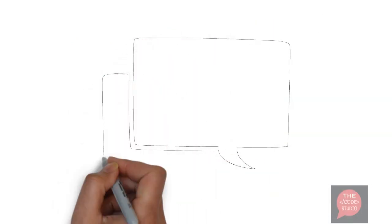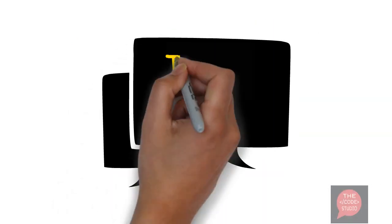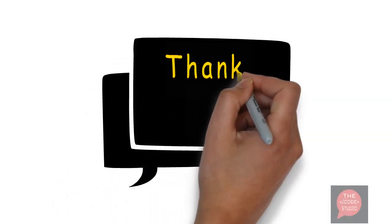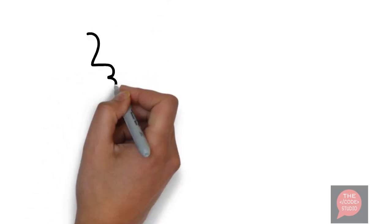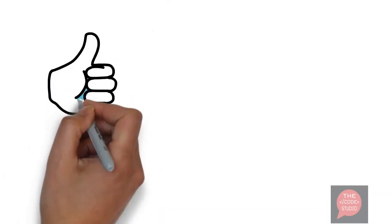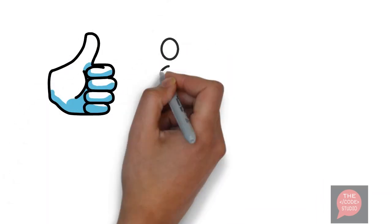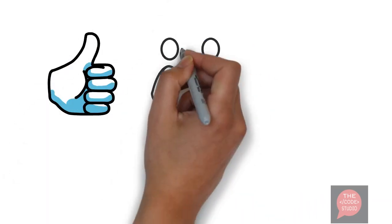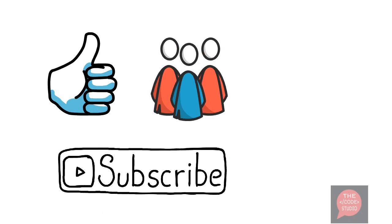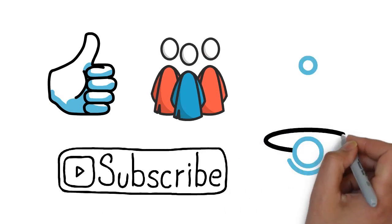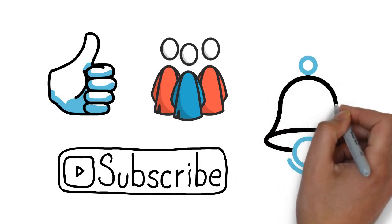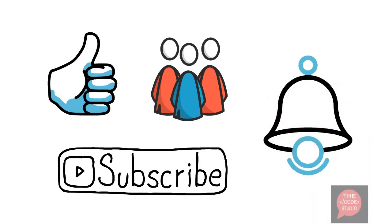So that's it for today. Thank you for watching guys. We will meet in the next video. Till then, stay tuned and don't forget to like, share, and subscribe to our channel, and press the bell icon for timely updates. Thank you.